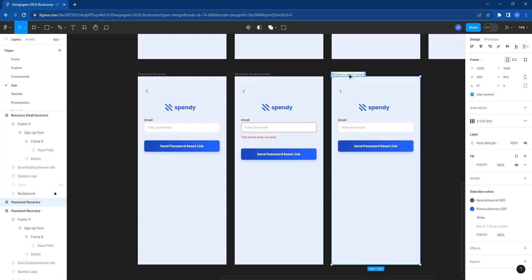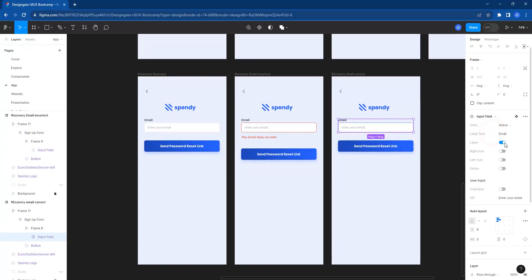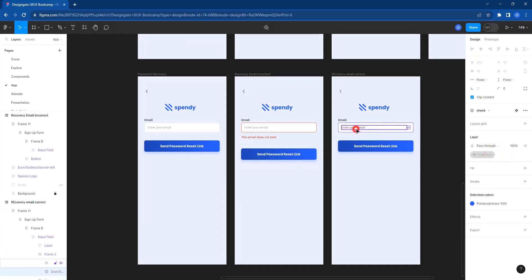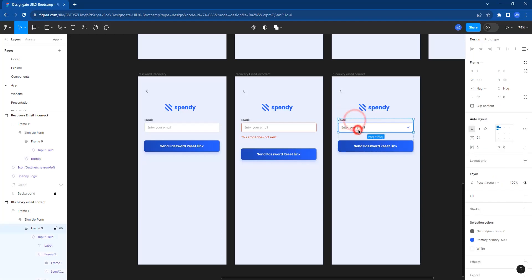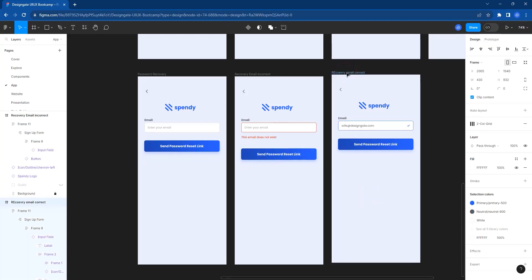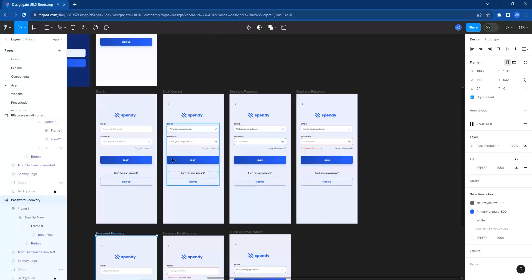Now for the recovery email correct state — we come here and select the active state, put in the right check icon, and set user input to yes. Type 'check' for the icon. In the email field, instead of 'enter email' type 'wheels at designgate.com'. So once the email is correct the person can request a password reset; when it's incorrect they get the error feedback.